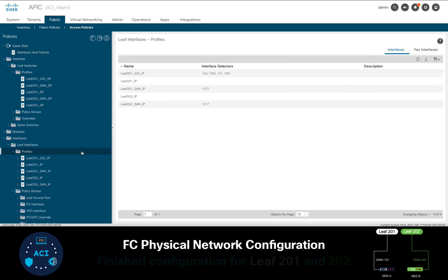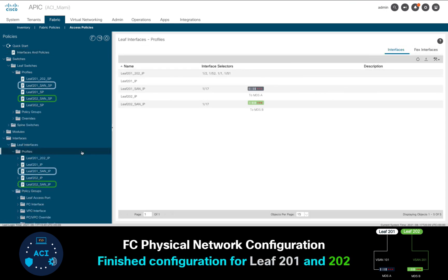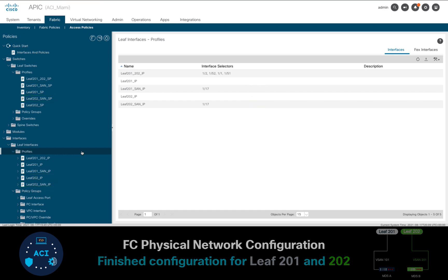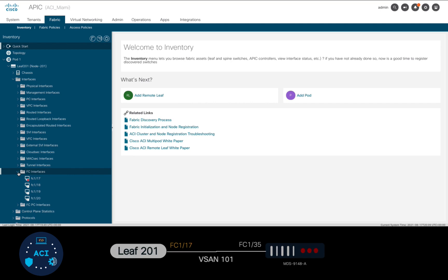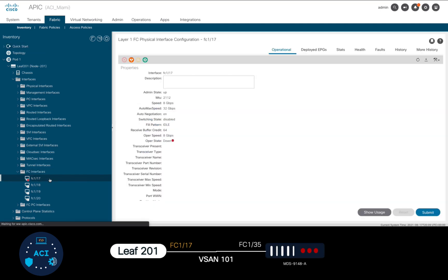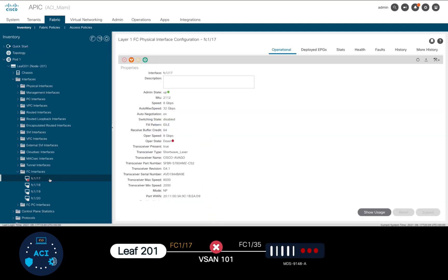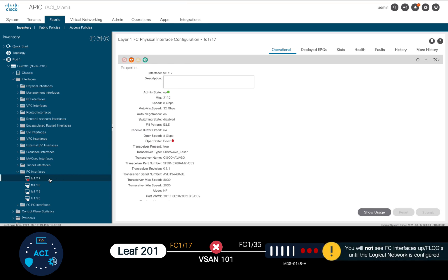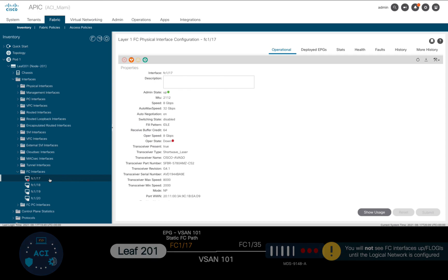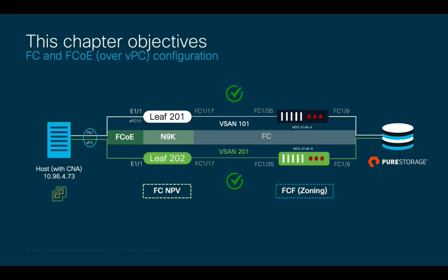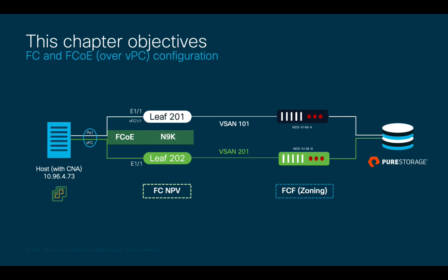In the interest of time, I will not show you how to do Leaf 202 in this video. However, you would follow exactly the same process. If we now go to the inventory, we can see interface Fiber Channel 1/17 is still down on both leafs. This is expected, and they will not go up until we finish the logical network configuration in Module 3, since we will need to allow a VSAN to flow on a specific port through an EPG mapping.